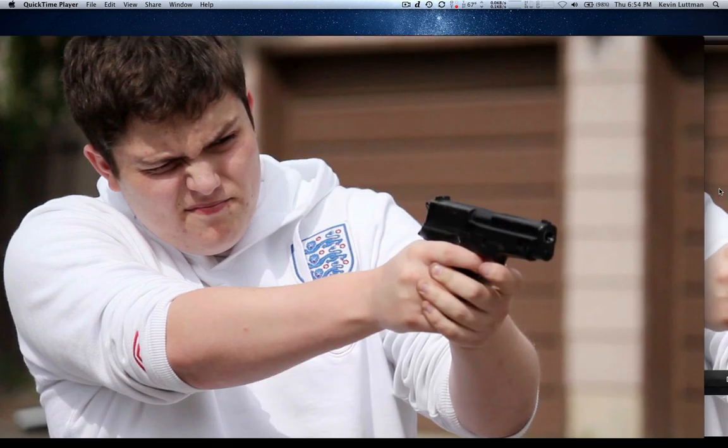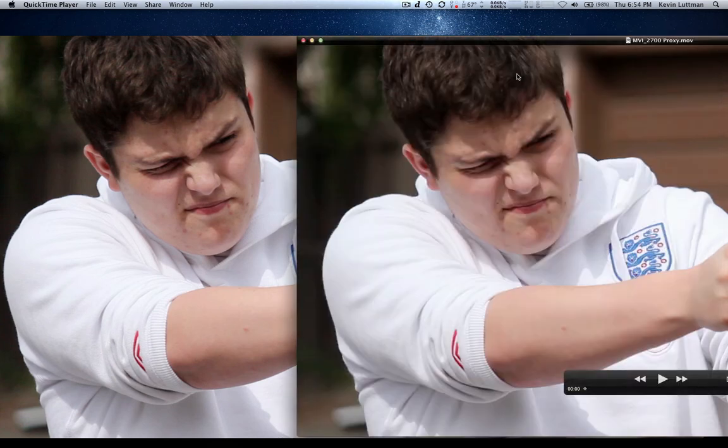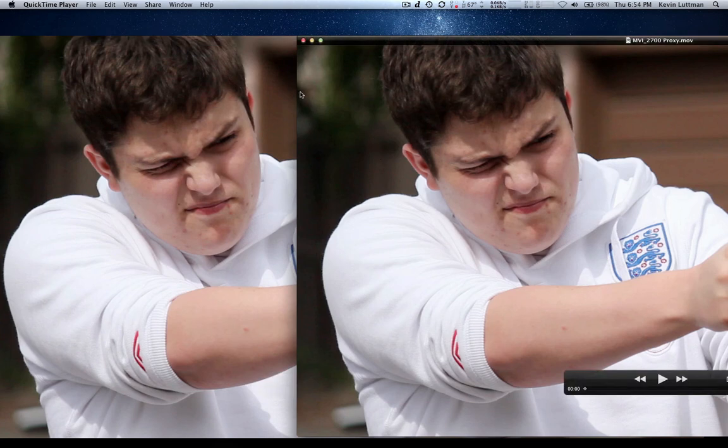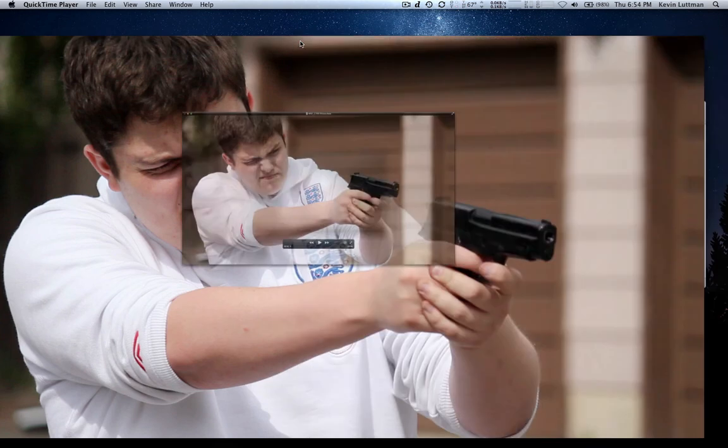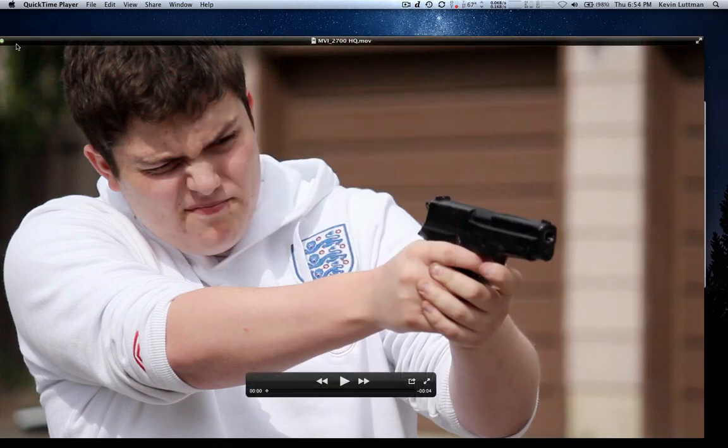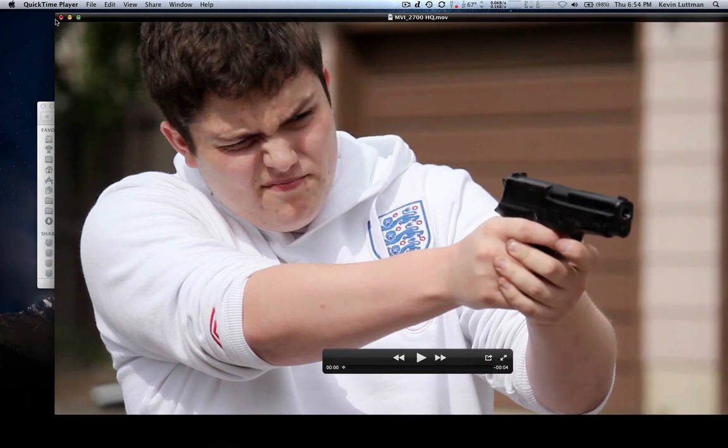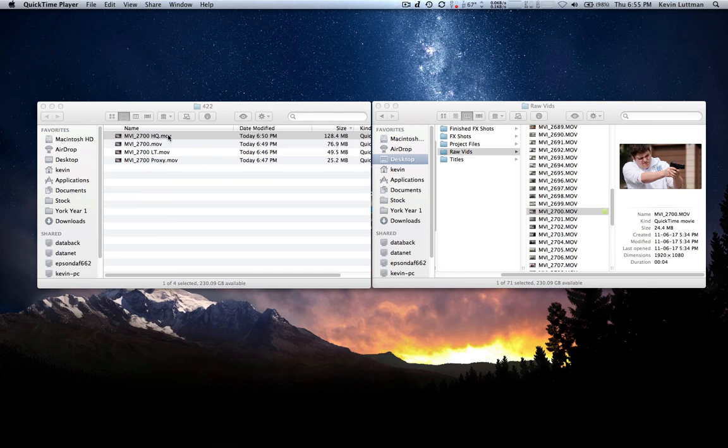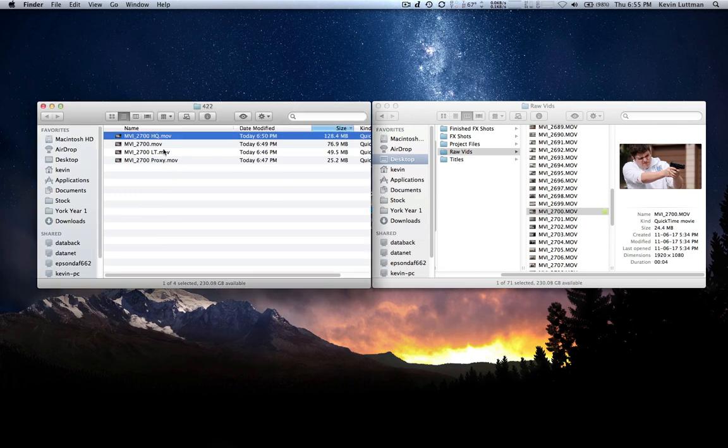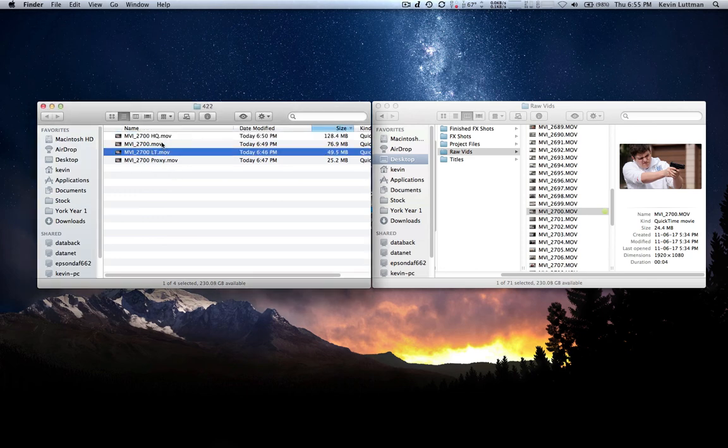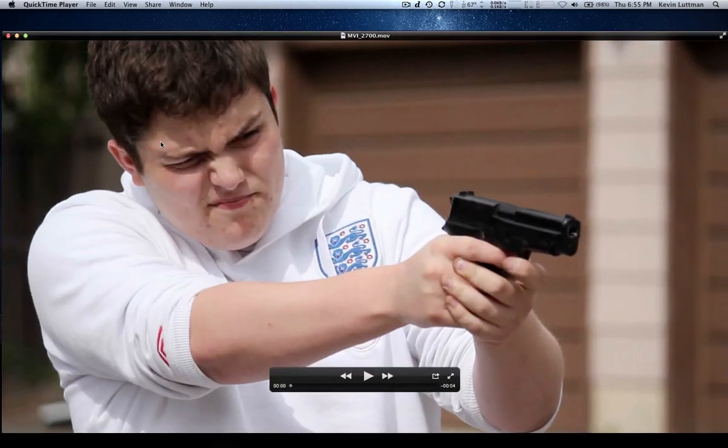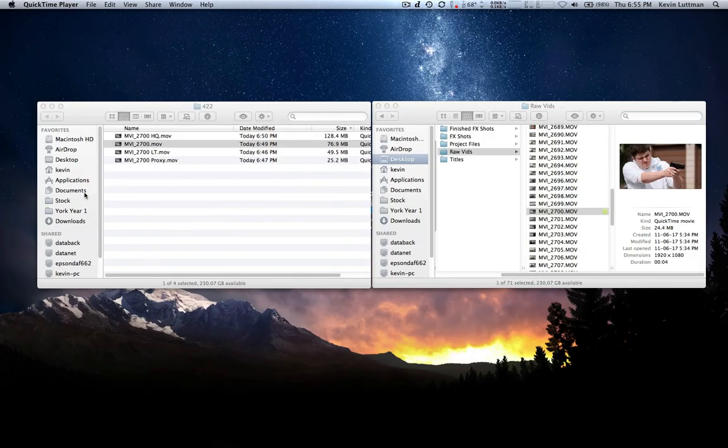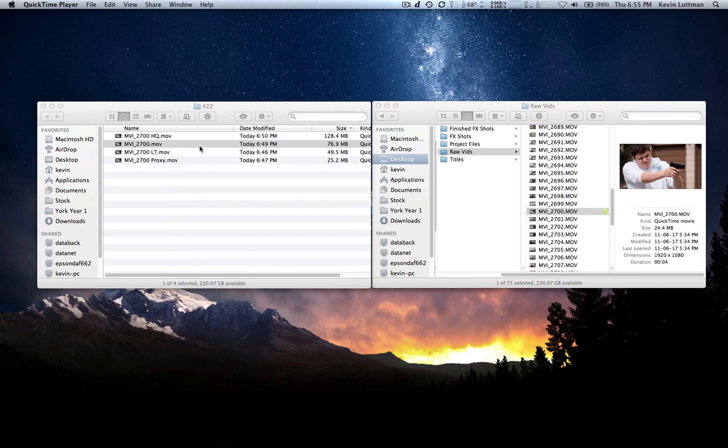But when it comes to the file size, is it really worth it to go HQ? Is there a difference here? Evidently there is. There's definitely a difference between the proxy and the highest quality one. So that's why if you don't really care about the quality that much, you're not going to be presenting this on a large television, generally the LT or the regular, which just looks slightly better than the LT, would be actually fine to use.